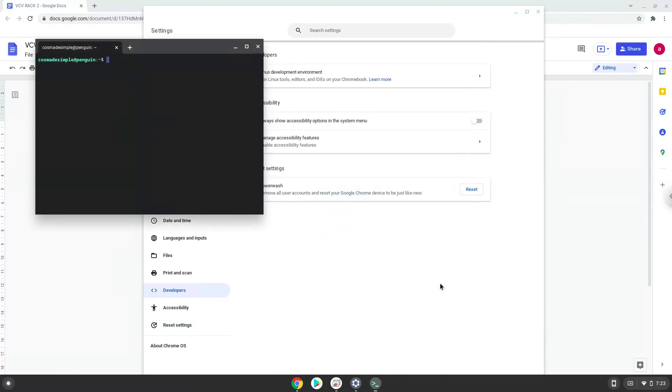Now that we have enabled Linux apps on our system, we will continue to the next step, which is to run several commands in a terminal which will install the application. All the commands are in the video description.